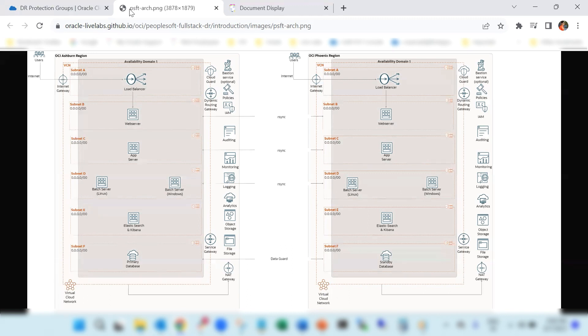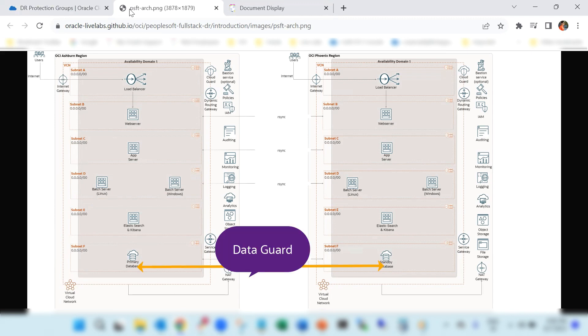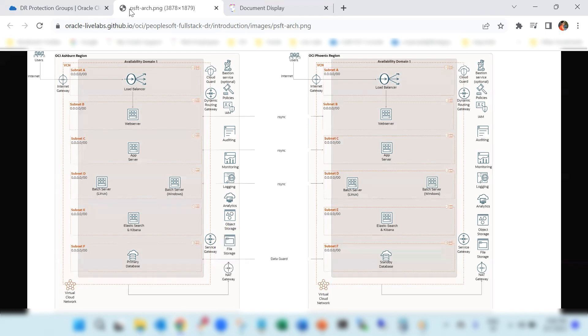In this demo, the PeopleSoft database is running using the base database service in OCI. In base database service, we have a feature to provision DR using data guard association. In this example, primary region is Ashburn and DR region is Phoenix. We have enabled Oracle data guard association for the PeopleSoft database using data guard services provided in the base database service on OCI.